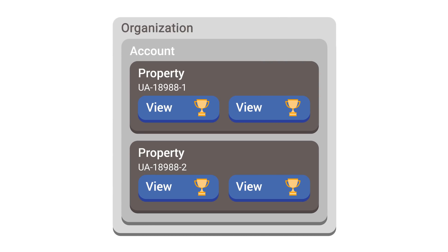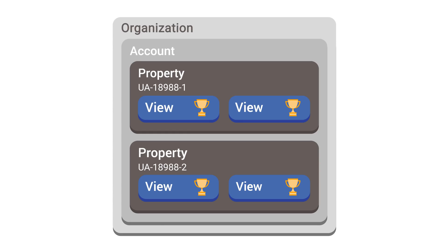Be thoughtful when setting up your accounts, properties, and views because you can't change data once it's been collected and processed by Google Analytics. Before we move on to user access permissions, there are a couple of important things to note about views.